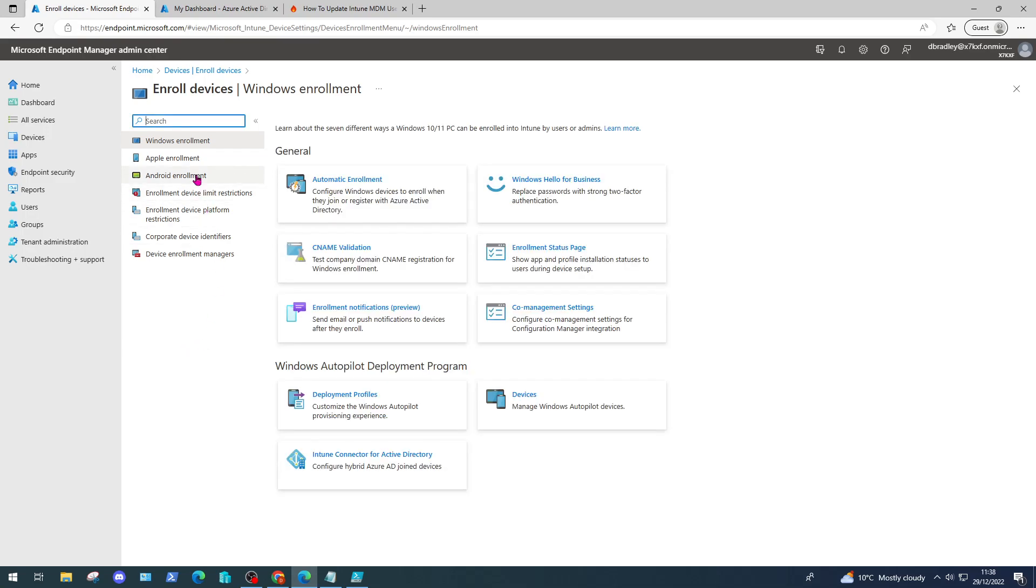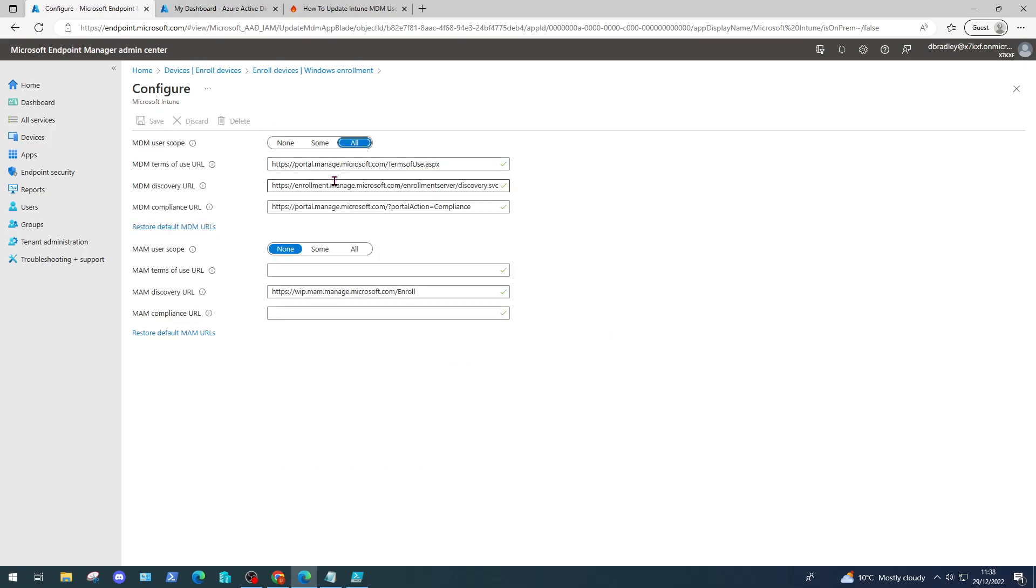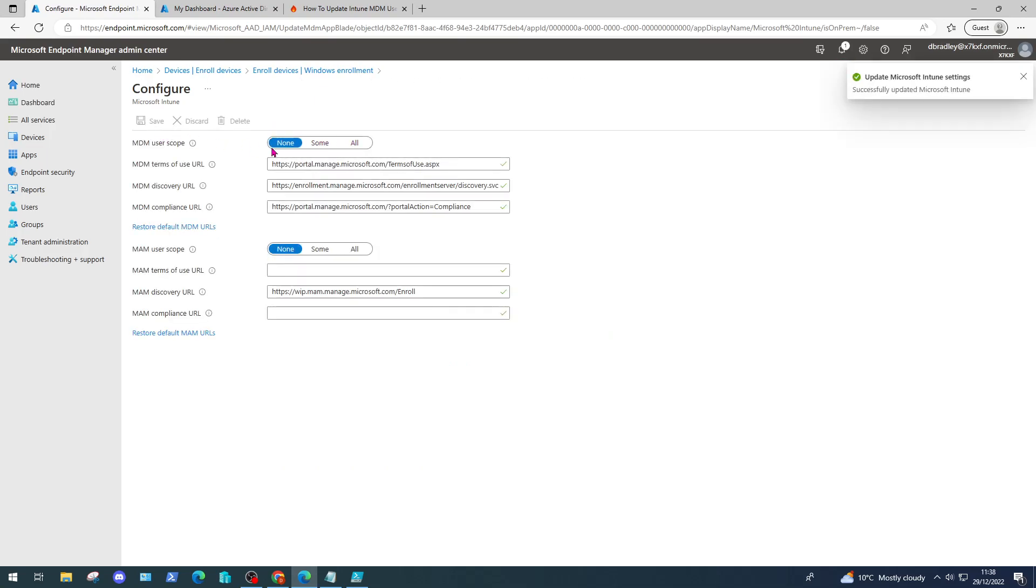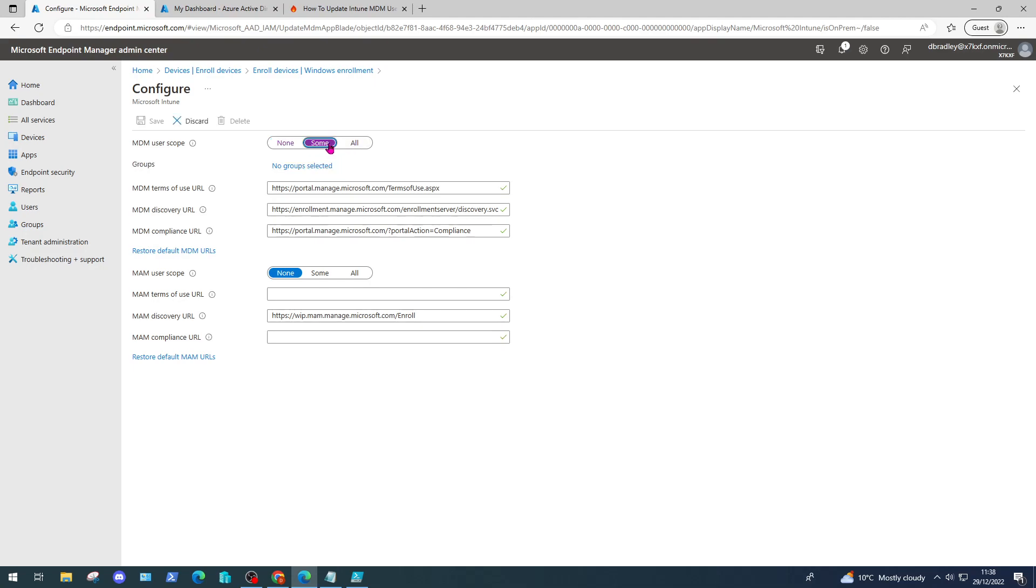At the Windows Enrollment tab we have our Automatic Enrollment page. I'm going to set this immediately to None, but what you want to do is make sure this is set to All. When it's set to All, any user who joins a device to Azure Active Directory will automatically have their Windows device enrolled in Microsoft Endpoint Manager.